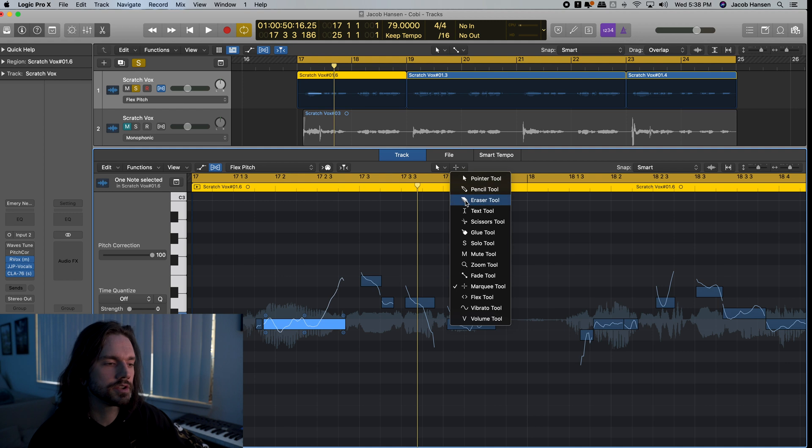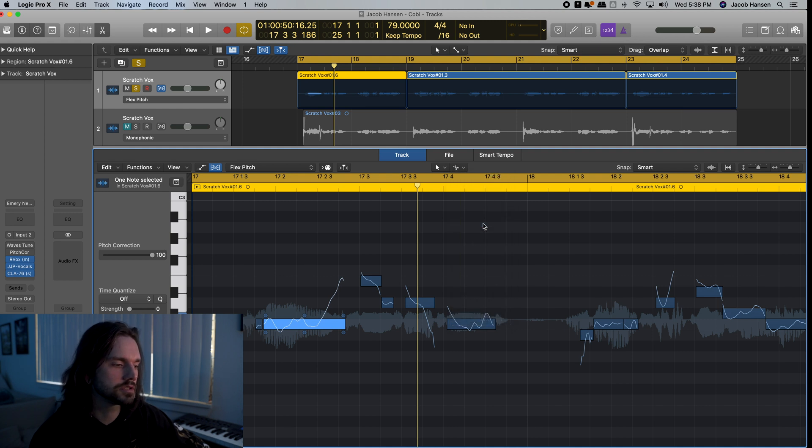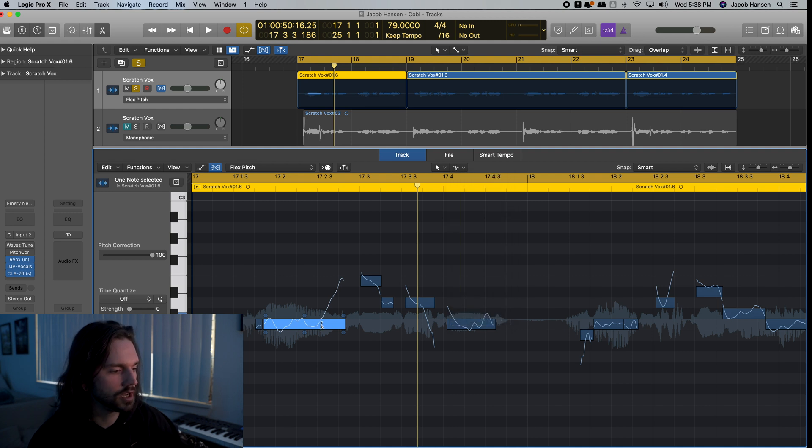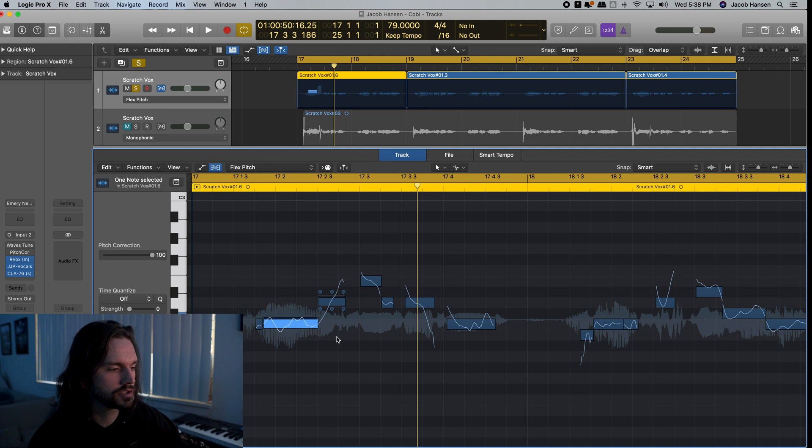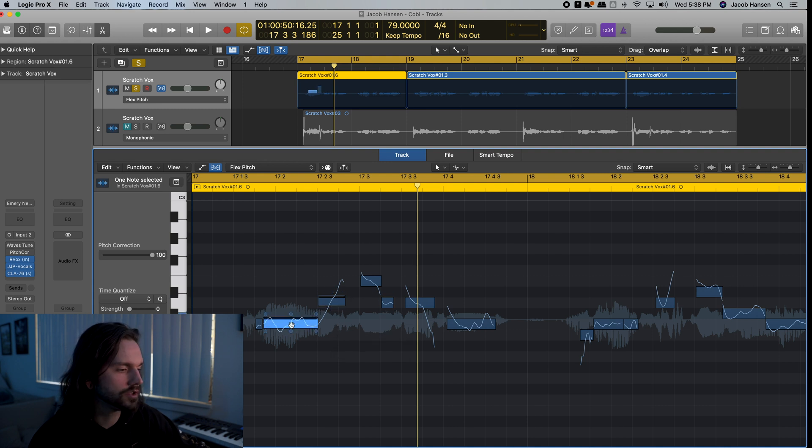So we're going to come into our secondary tool here, and we're going to grab the scissors, and we can actually cut this, boom, just like that. Just like we would do it in Melodyne. So now we can just affect this note and just take vibrato out of this.